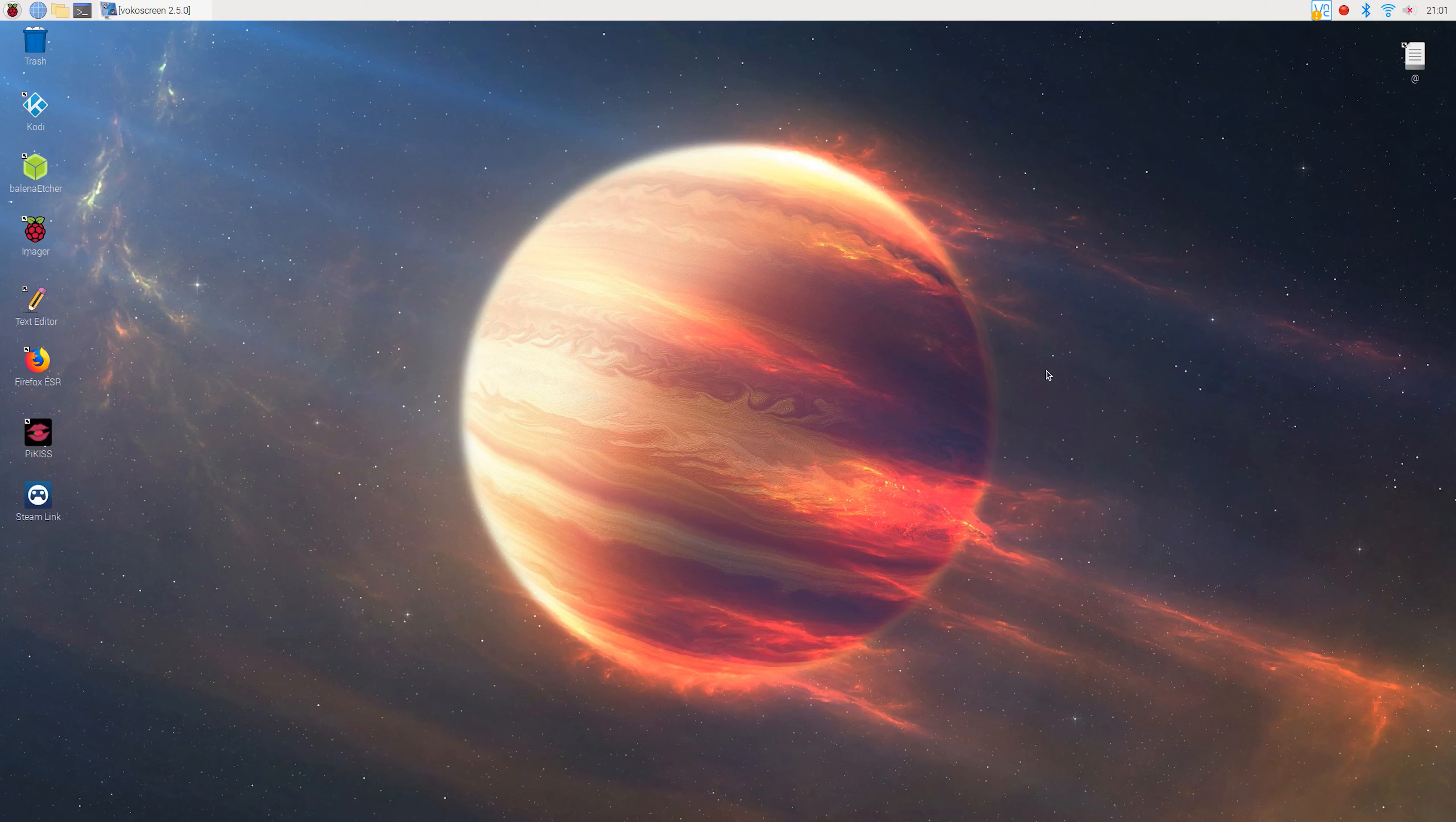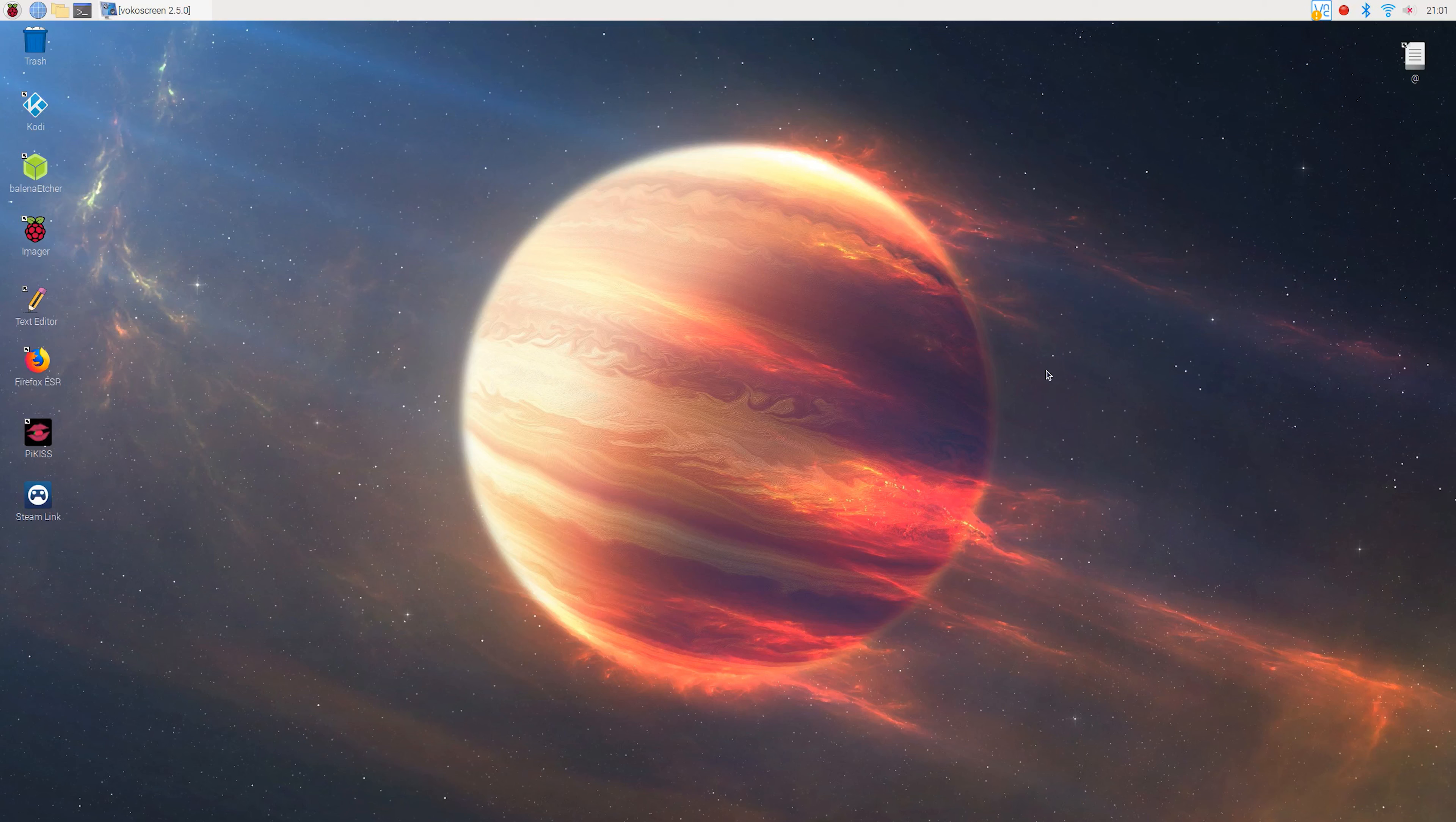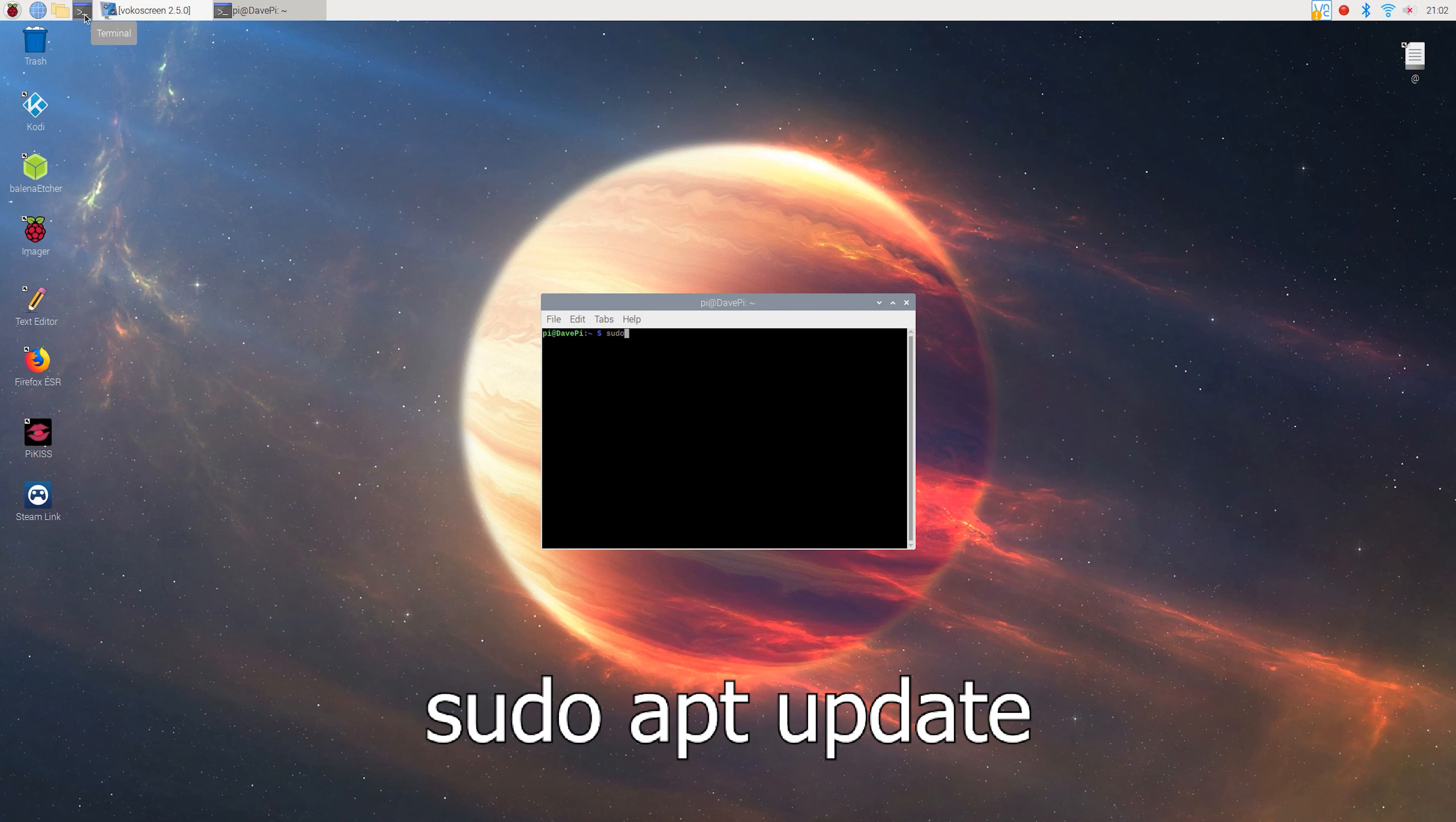And by the way, you're following this tutorial at your own risk and I won't be responsible for any damage. Now enough with the warnings and let's get straight into it. First of all, you'll need to open up the terminal and update your Pi by typing sudo apt update.